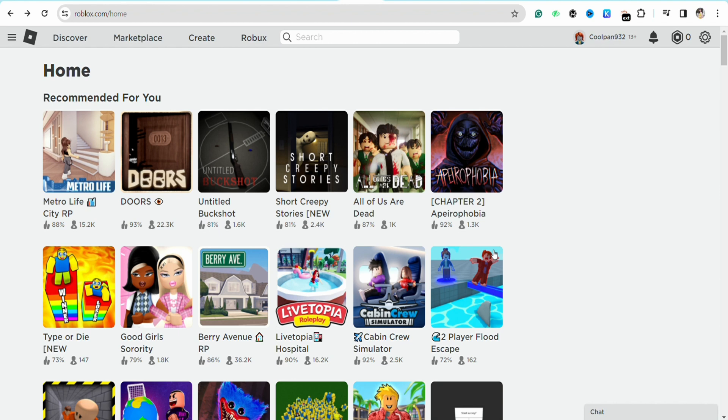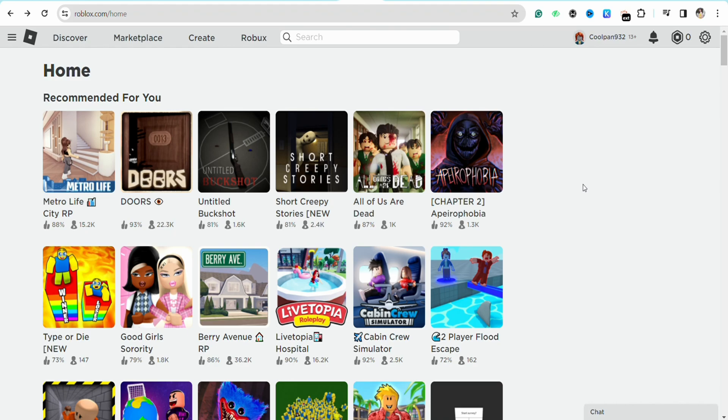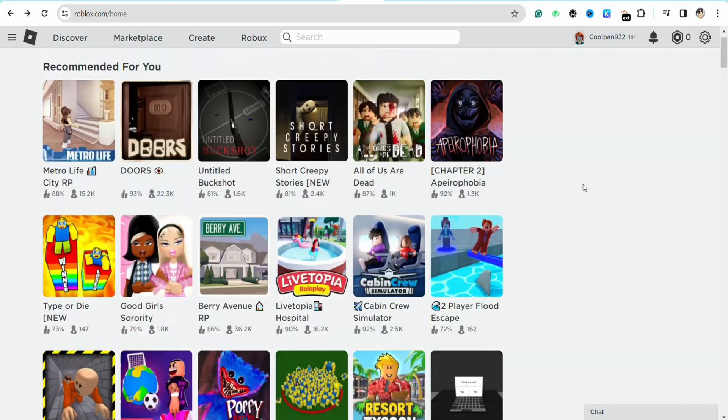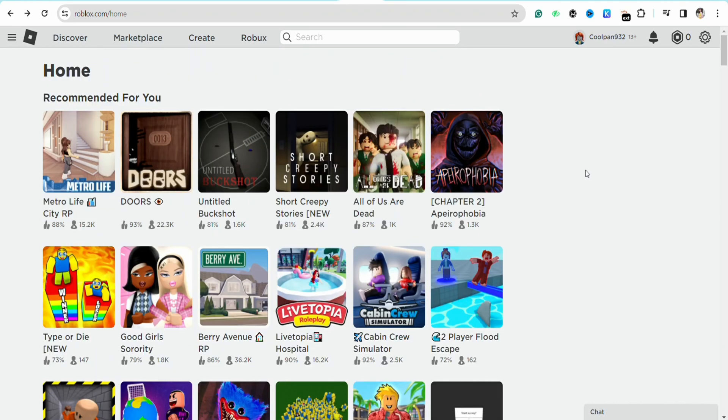First of all, all you have to do is open the Roblox account. You can also follow the same steps in the Roblox application on your mobile device, but I'm showing you in the web version. Just open the account and simply log into your account with your credentials.